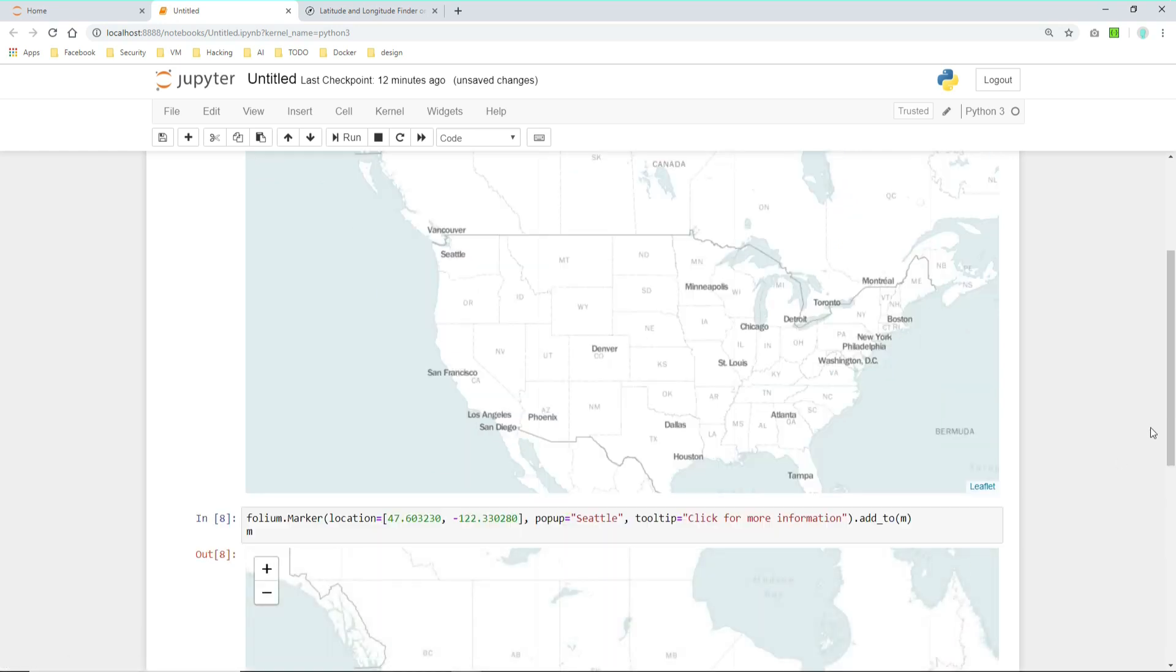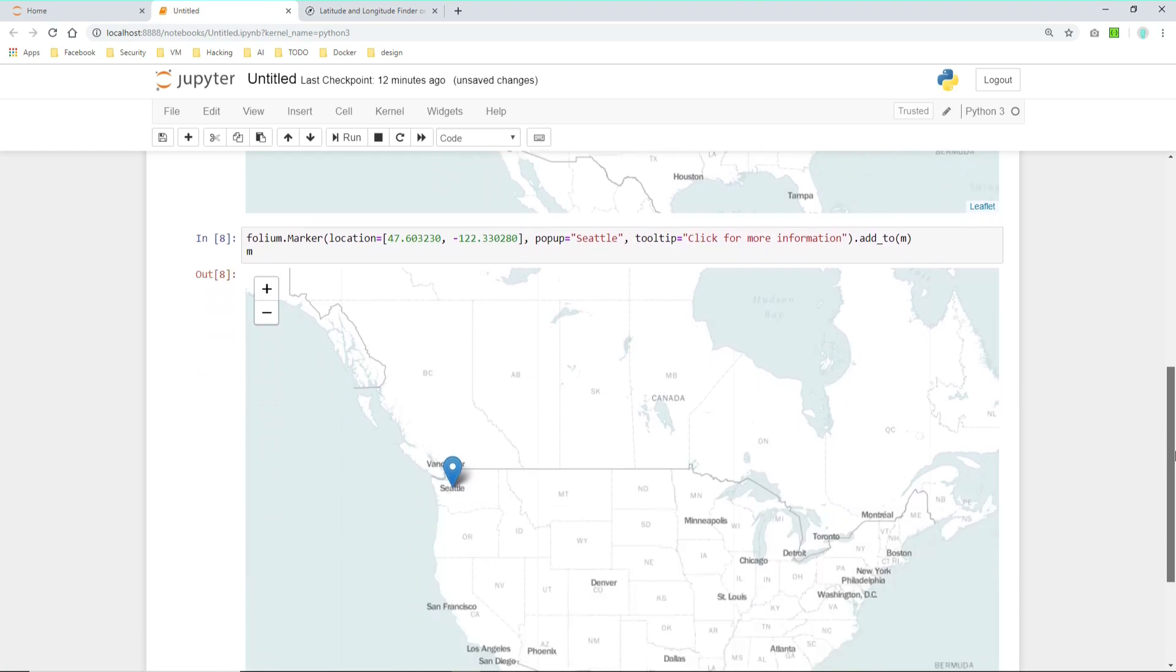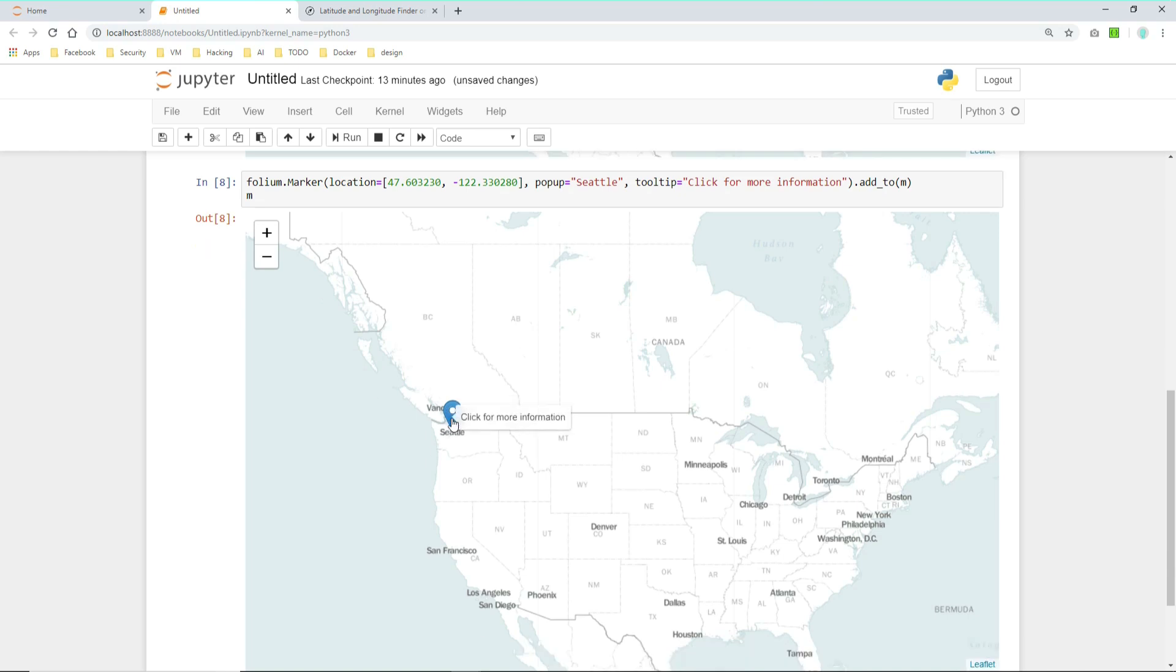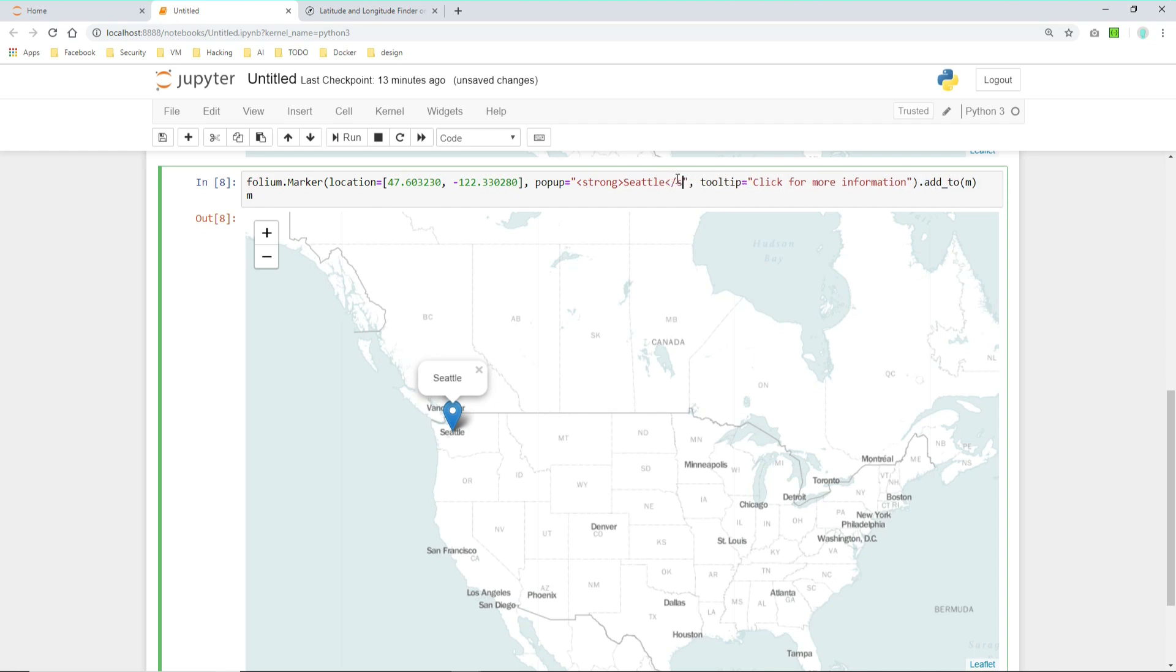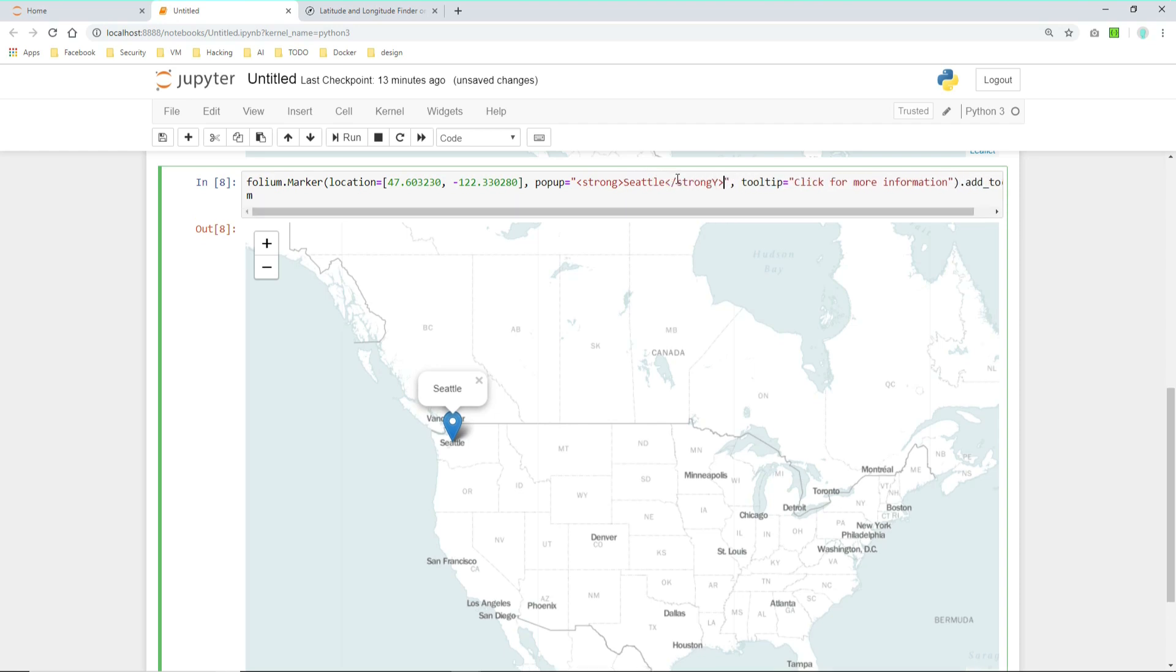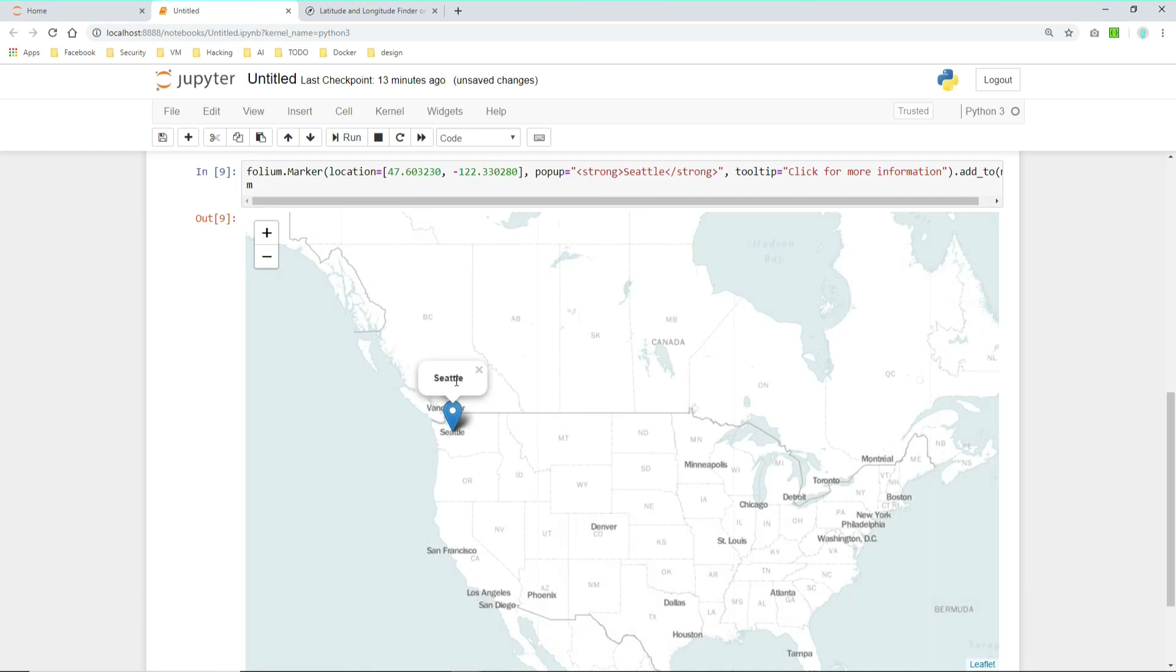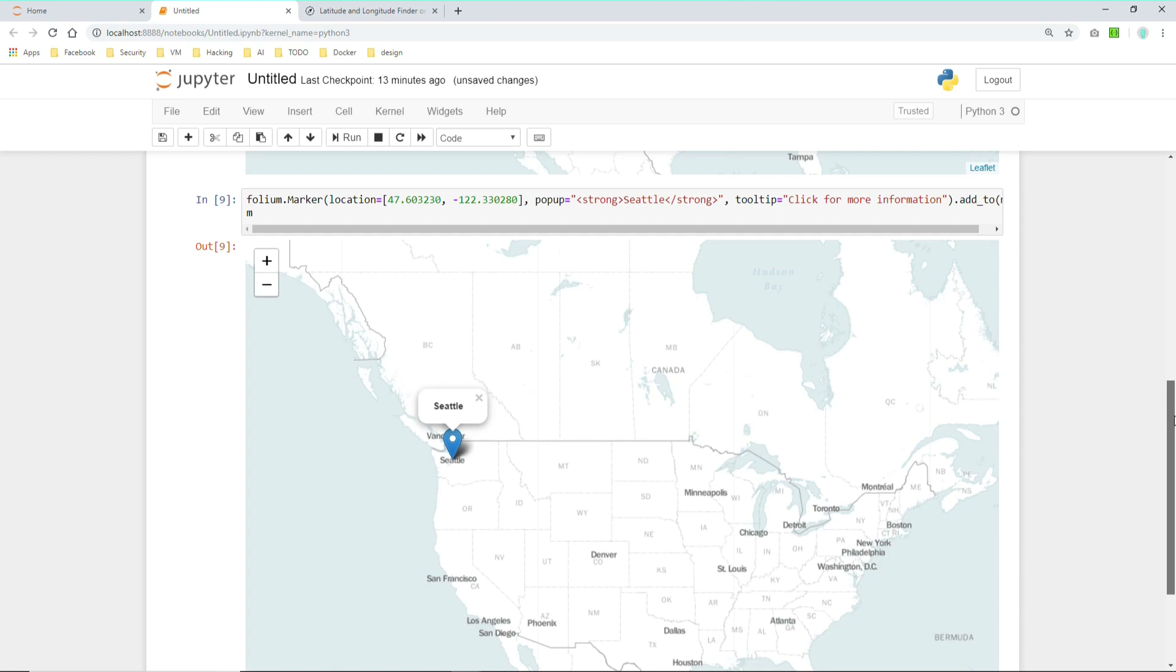Let's just run it and see what it does. So as you can see it has created a marker here in Seattle. And if you hover about it, it says click for more information. And if you click, you get the popup Seattle. And we can also use HTML coding in here to make it for example bold. Let's try it. And if you click the popup now you can see Seattle is bold. So yeah this is a kind of standard marker.